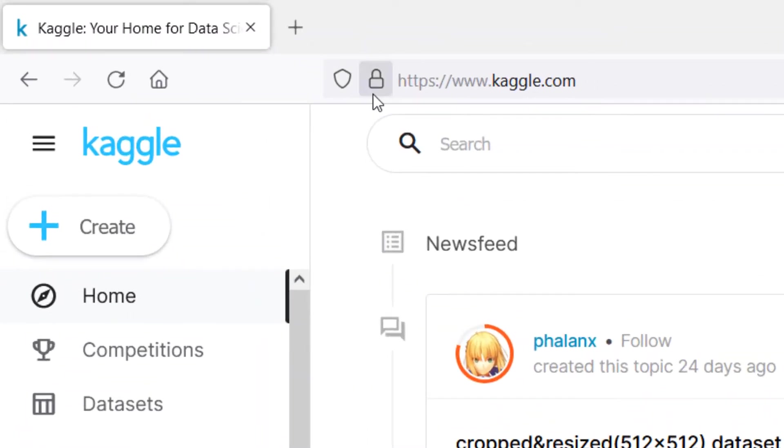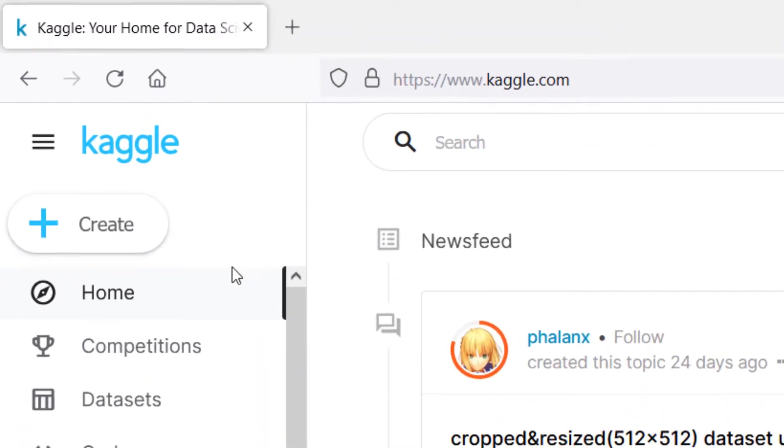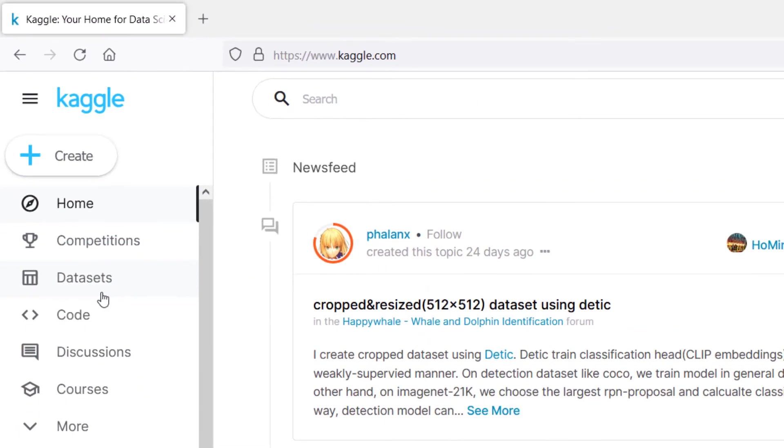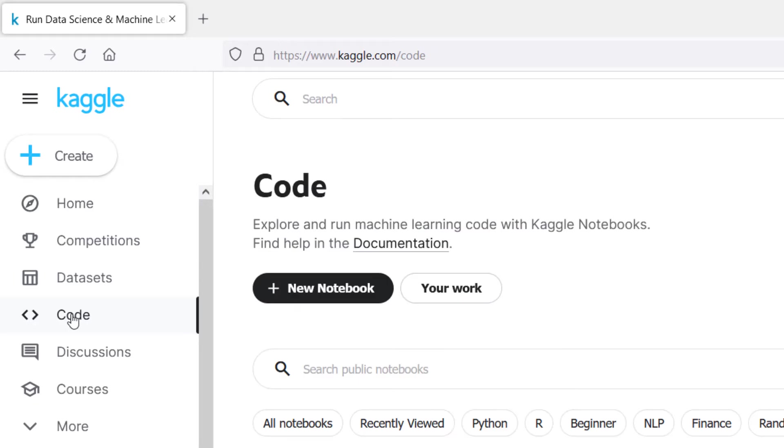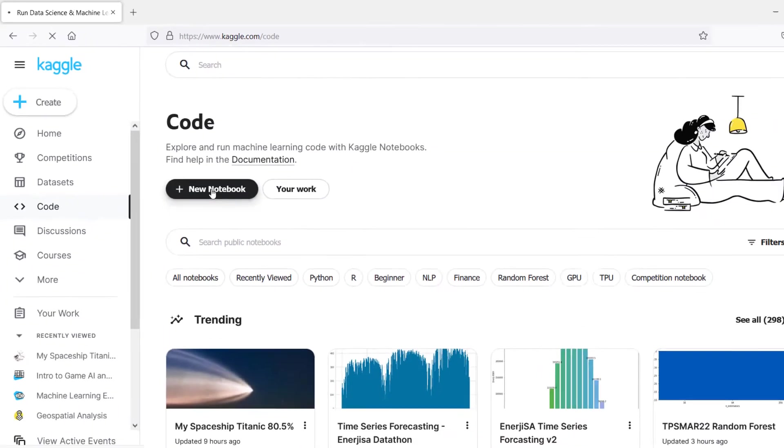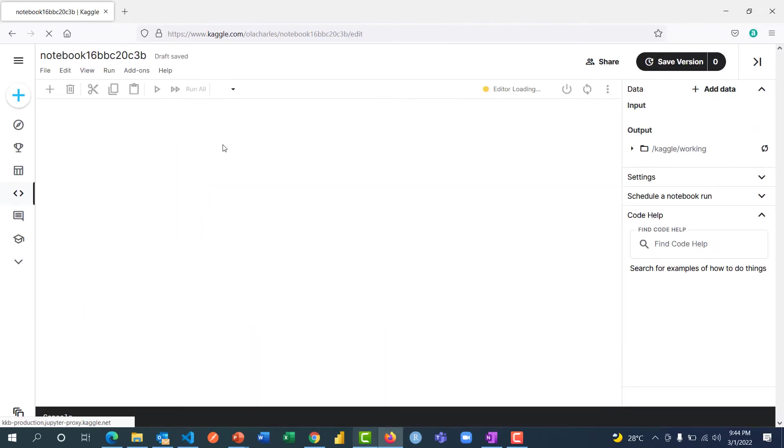First, you need to navigate to Kaggle.com and make sure you register. Once you land here, just go to Code and I'm going to start a new notebook here. It's as simple as this.